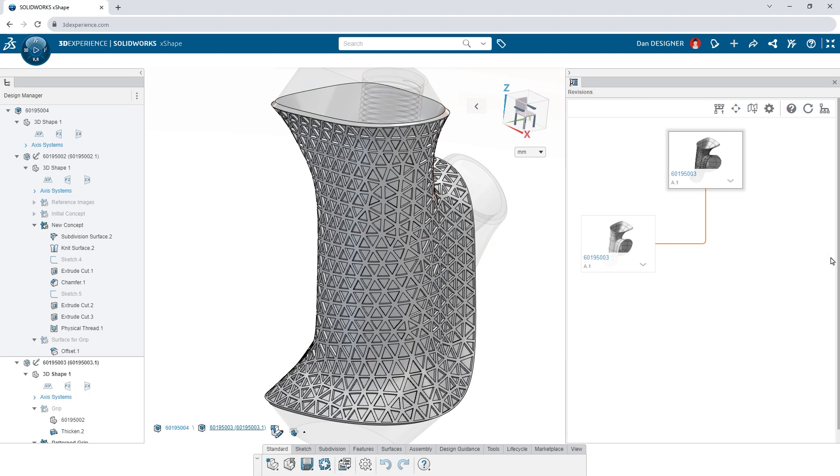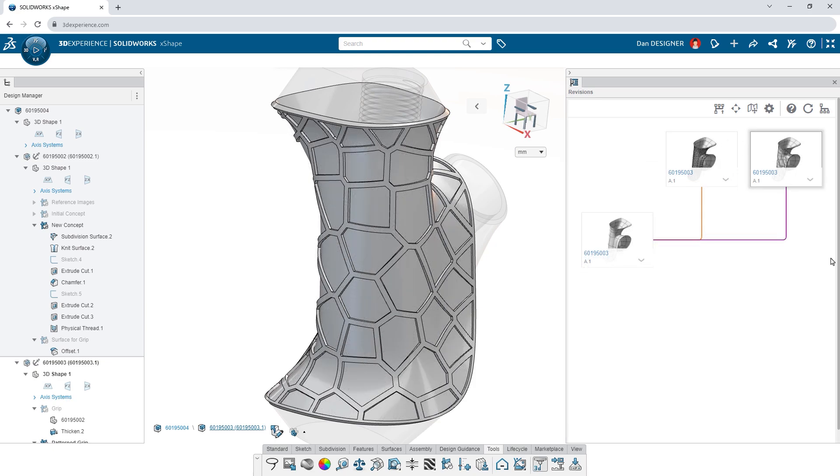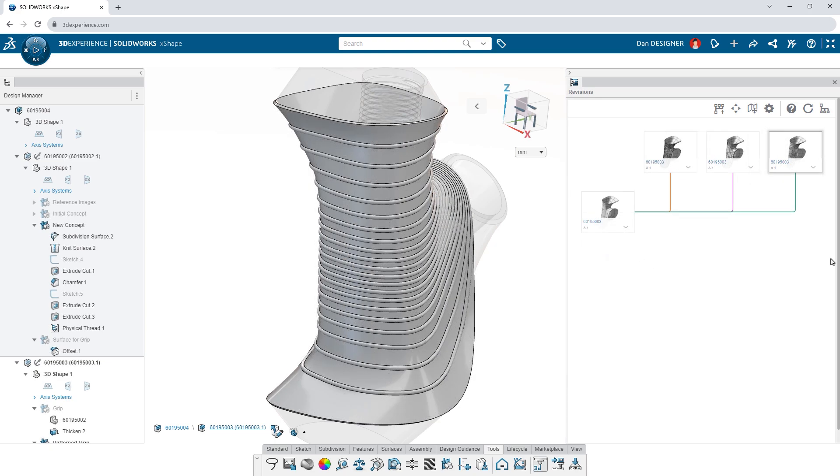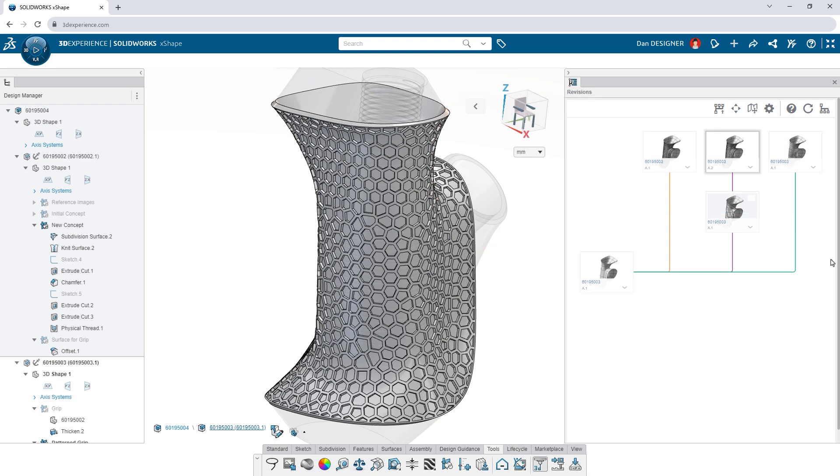Use the built-in lifecycle tools to explore and organize the revisions and branches of your design.